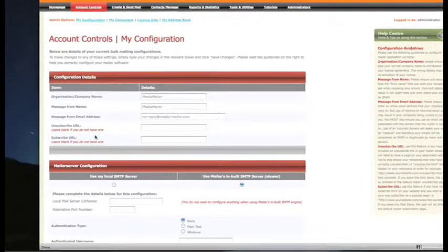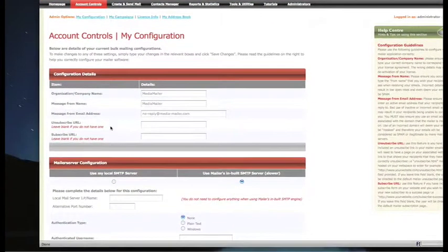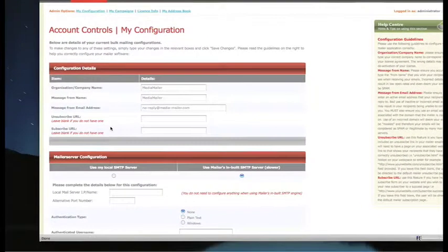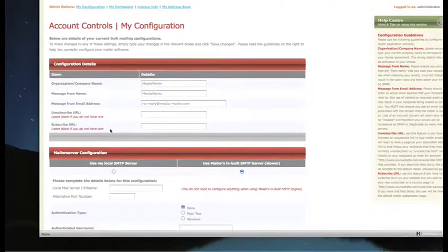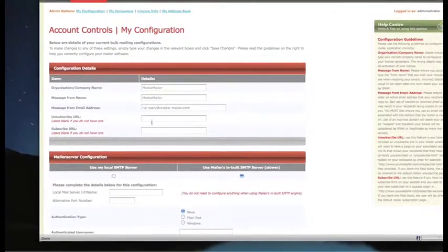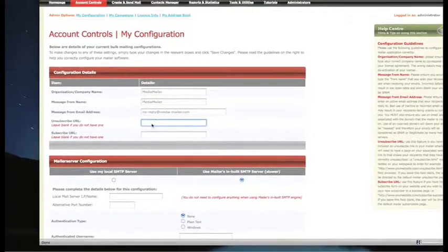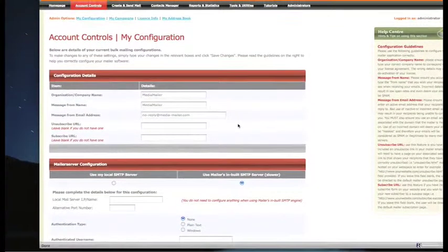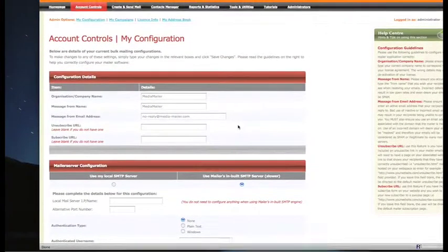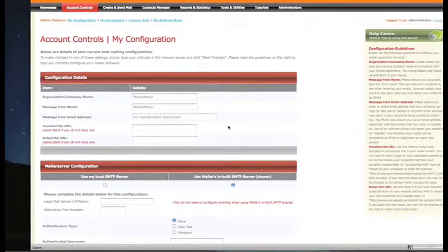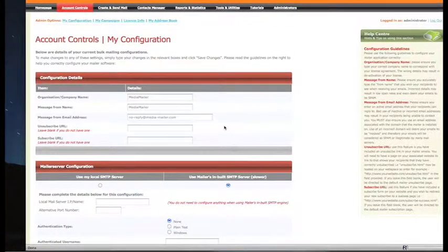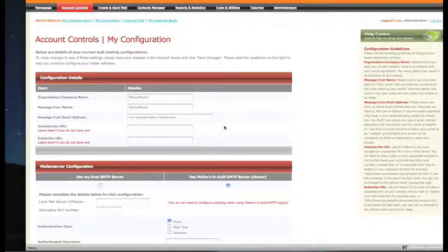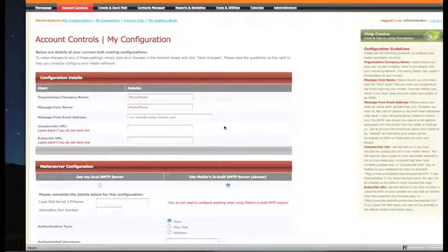The last two fields are unsubscribe URL and subscribe URL. These are basically redirects. If you place an unsubscribe link on your emails, which you have to do to comply with spam regulations, when someone clicks that link they need to be redirected somewhere to confirm they've been removed.